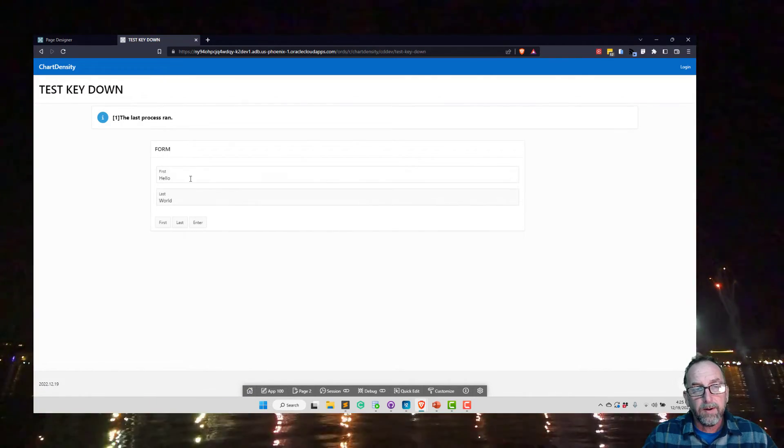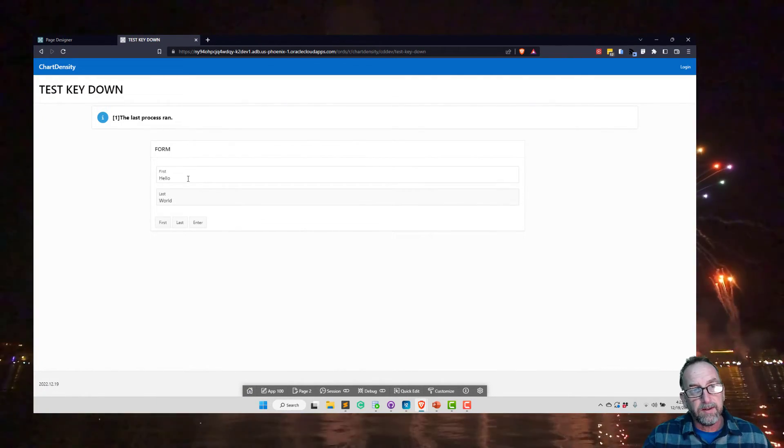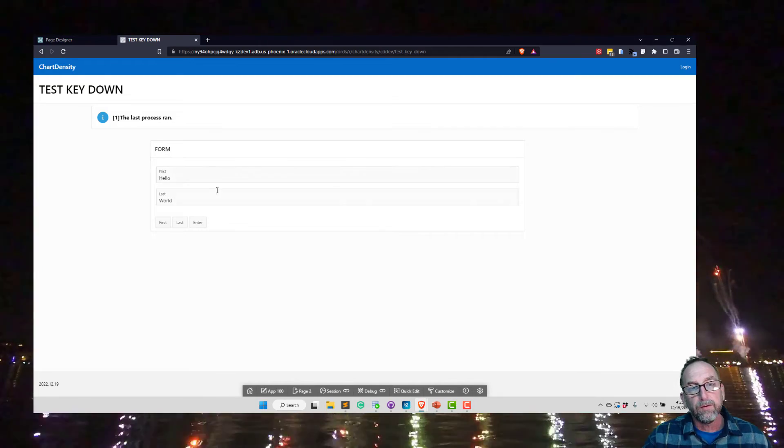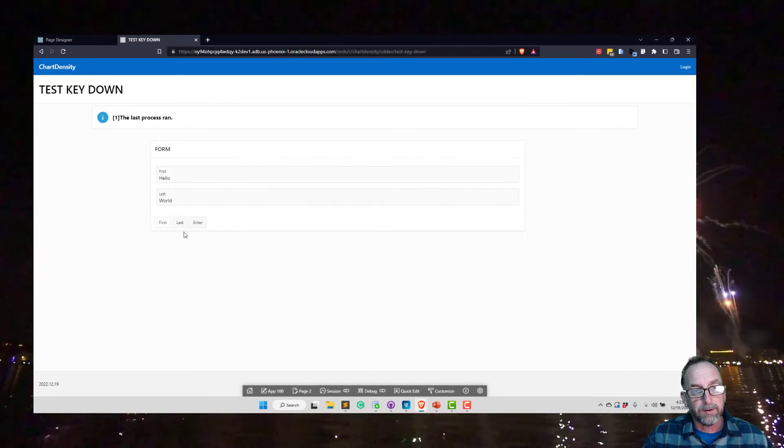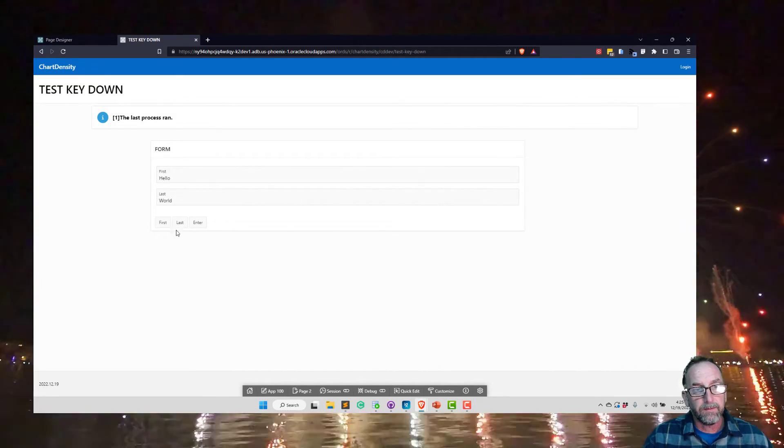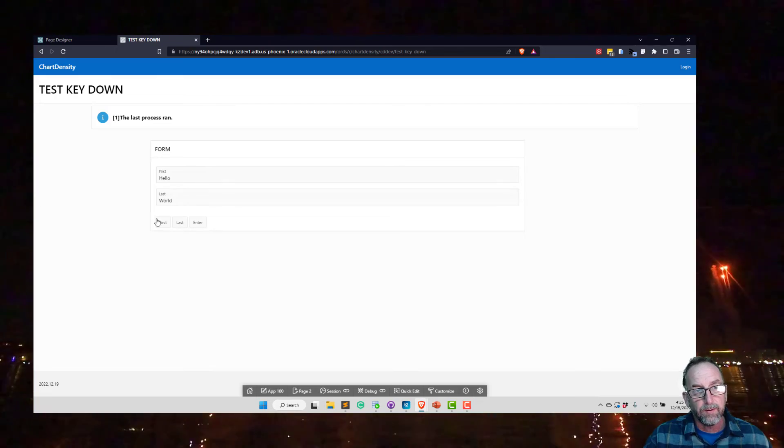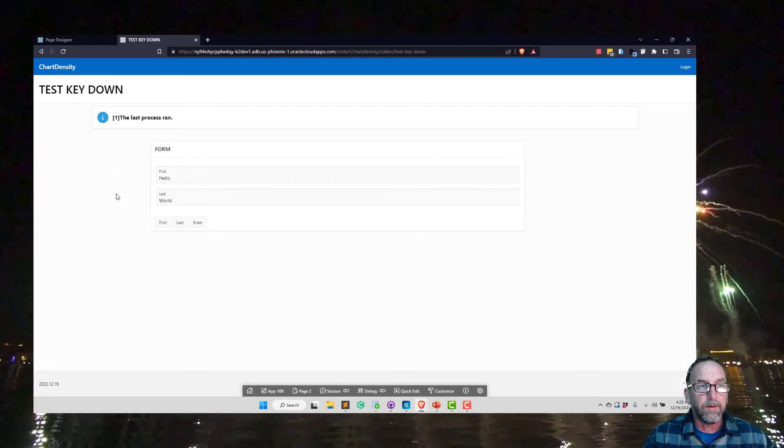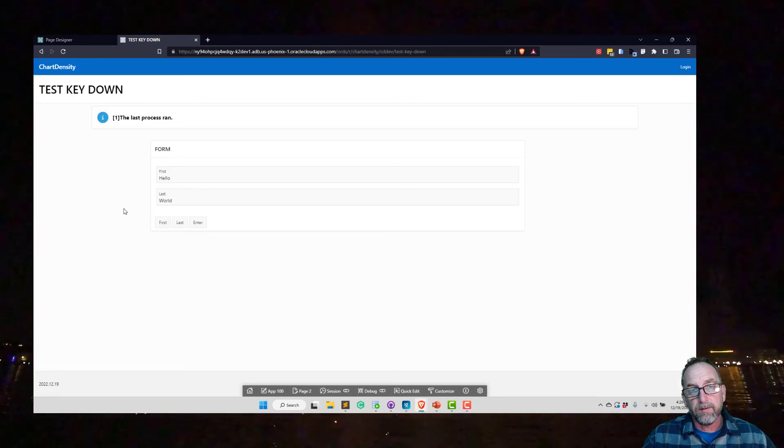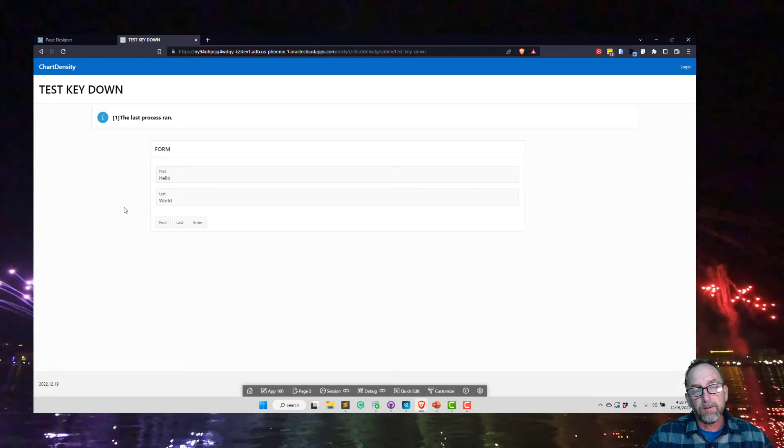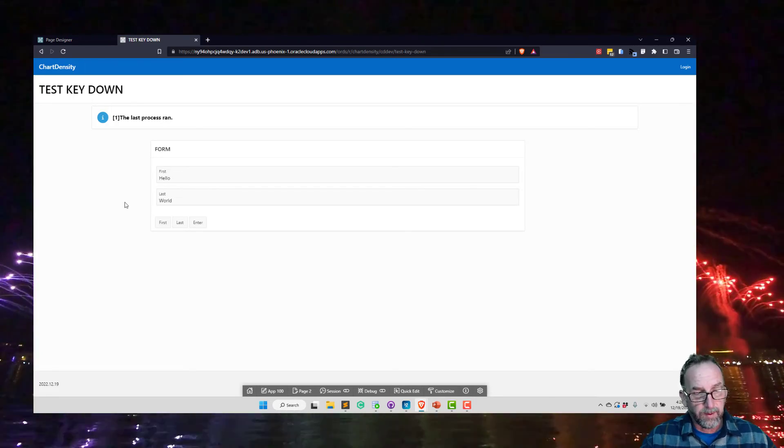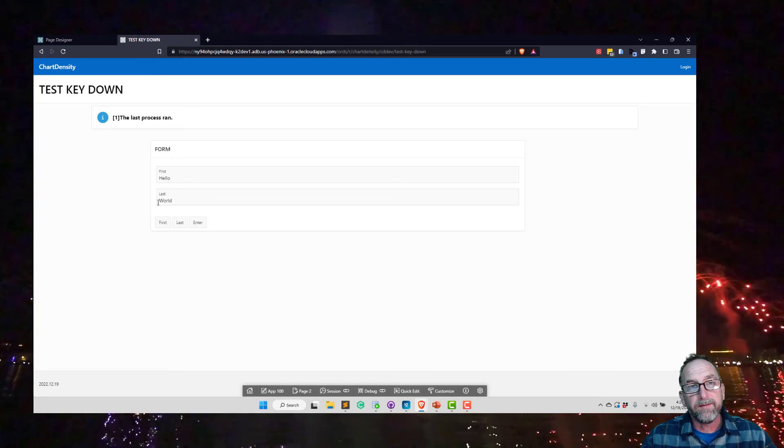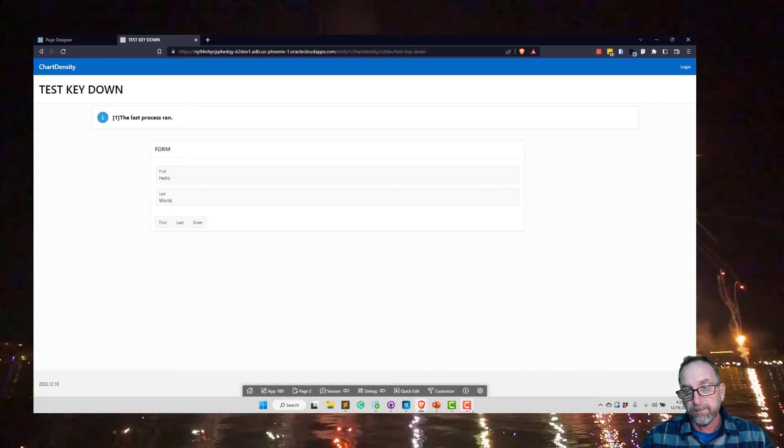So that's how I'm tying my enter key behavior for a particular field to a particular process. And those processes can be reached either by hitting enter or by clicking one of these buttons. So that's all I got. If that was new to you, I hope it made sense. Thanks for watching.